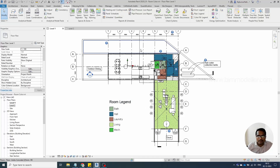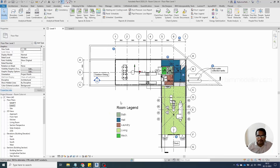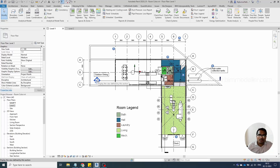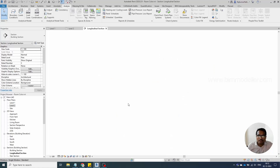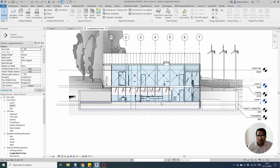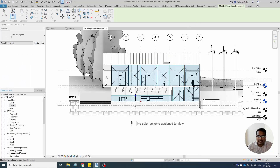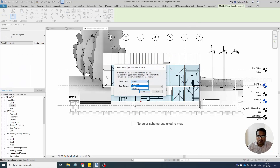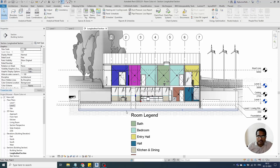The problem of a room not showing color could be that it is not assigned a name. Double-click on the section view to navigate to it and check if the room names are properly assigned. You can also apply the color fill legend in a section view, selecting rooms based on their name, then click OK.